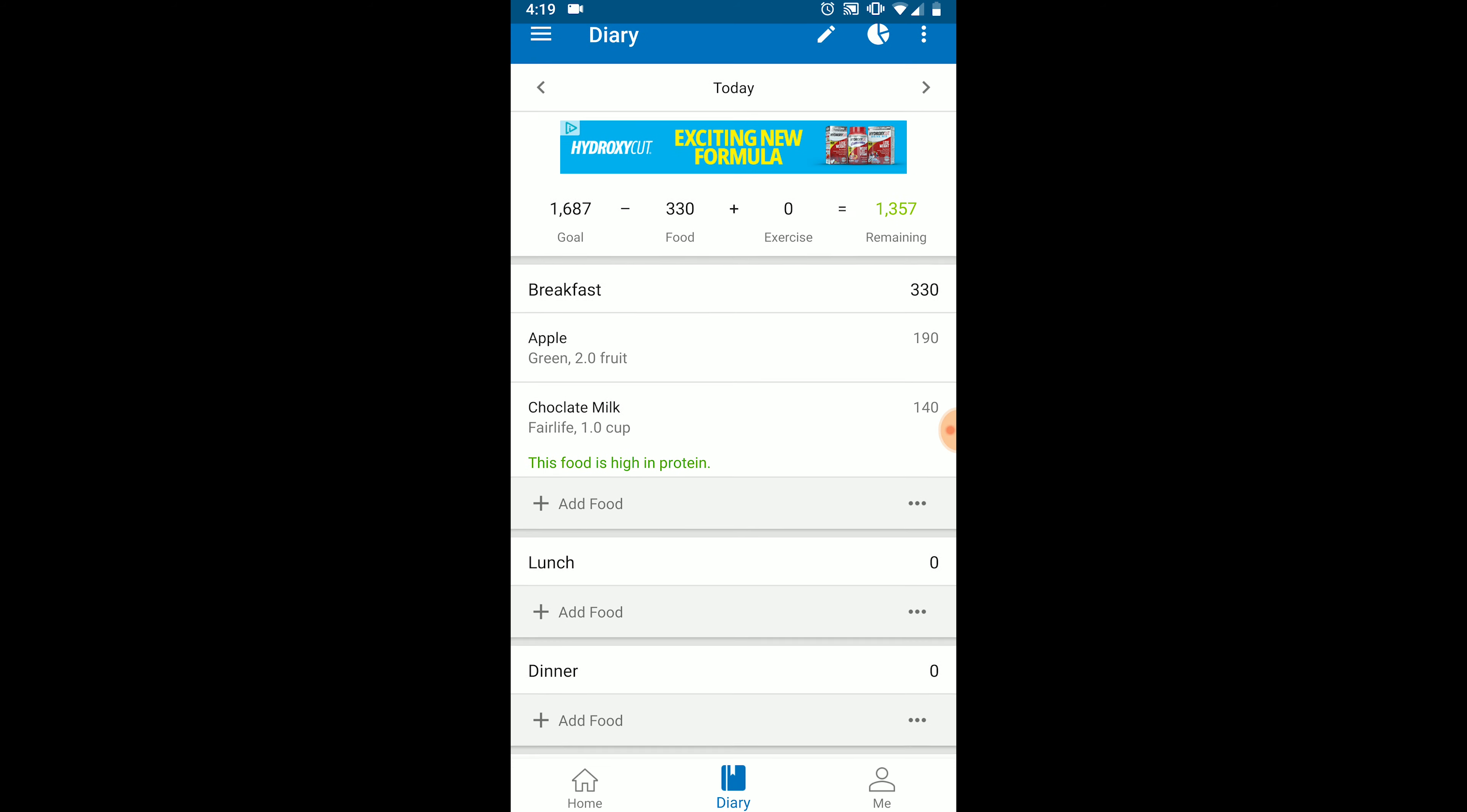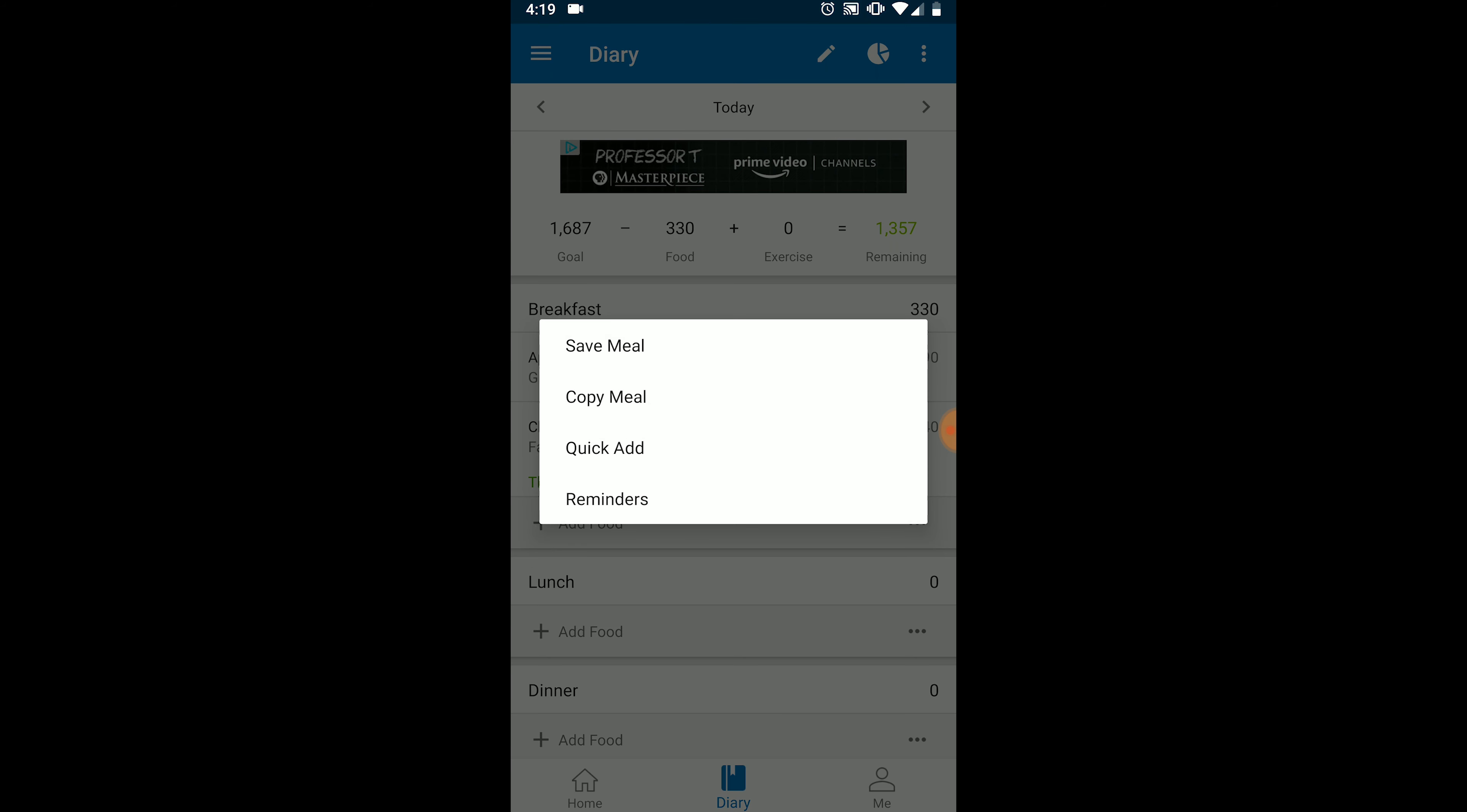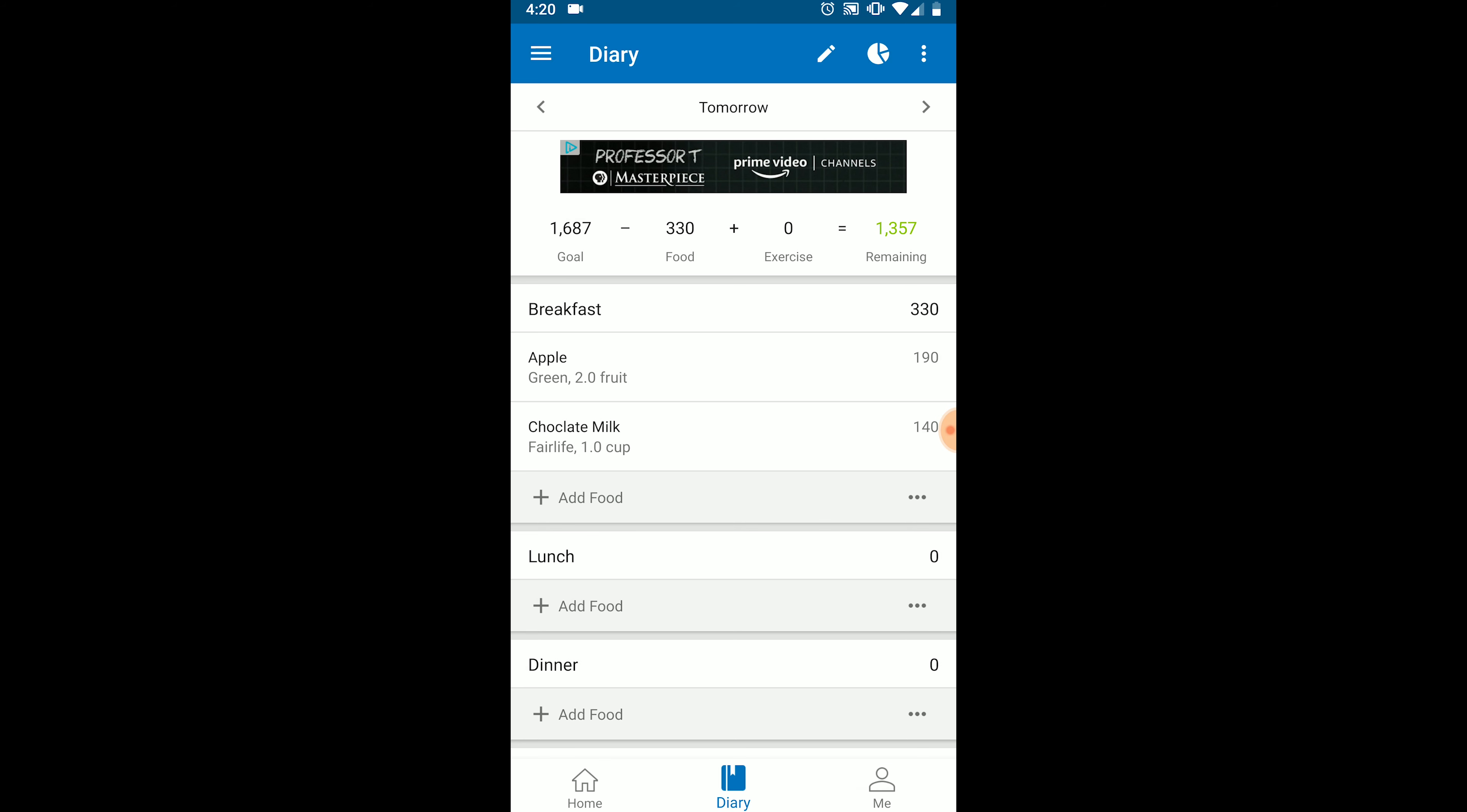The last tracking feature we're going to cover today is going to be copying foods from day to day. Many people eat the same or similar things from one day to the next. For example, if we want to copy our apple and chocolate milk to tomorrow's breakfast, since we know we'll be eating the same thing, we will simply click the three dots at the bottom right for breakfast and select copy meal. And then select tomorrow. Now our breakfast for tomorrow is already tracked. This feature can save you a lot of time.